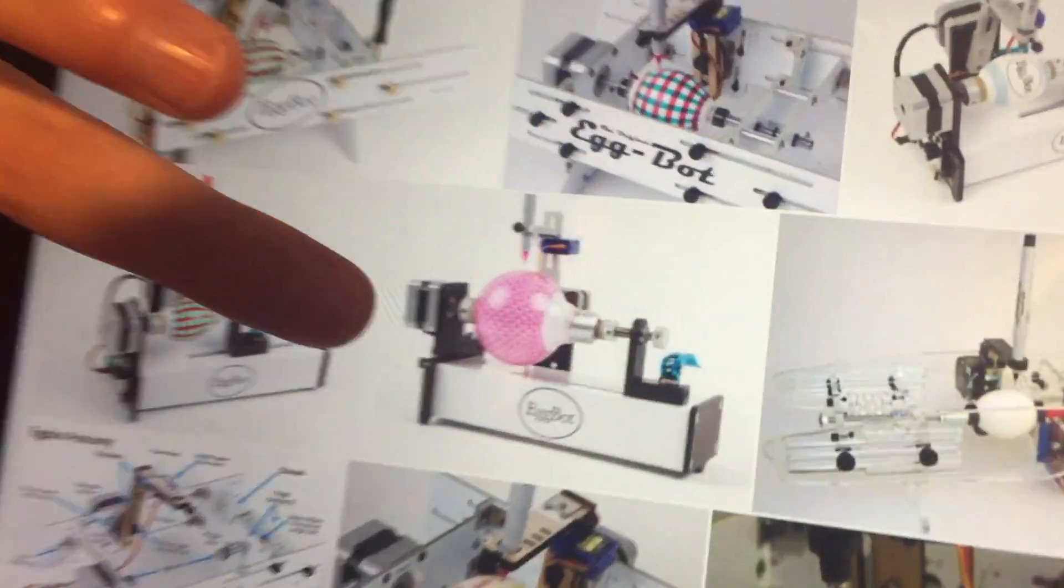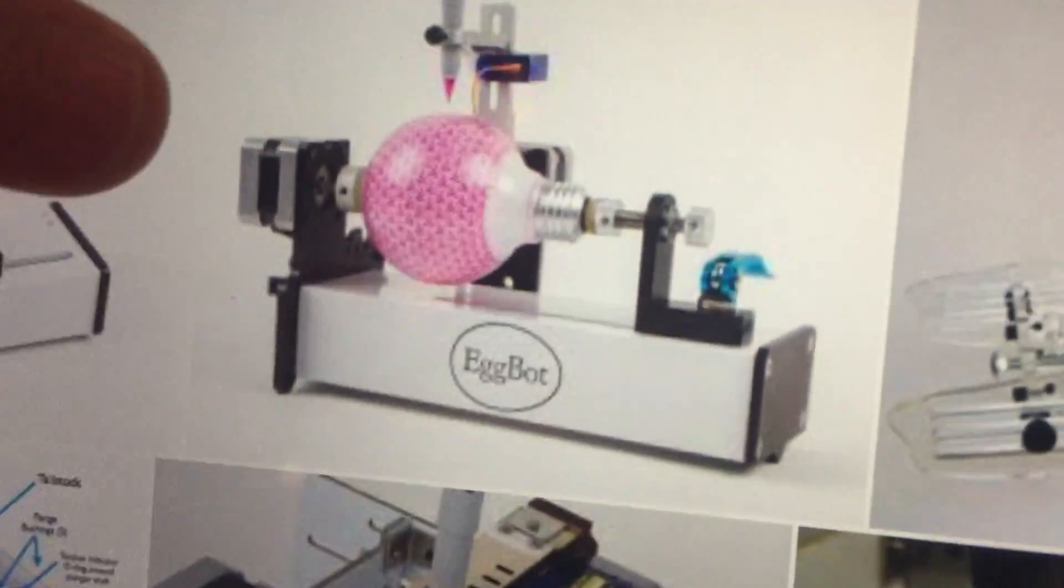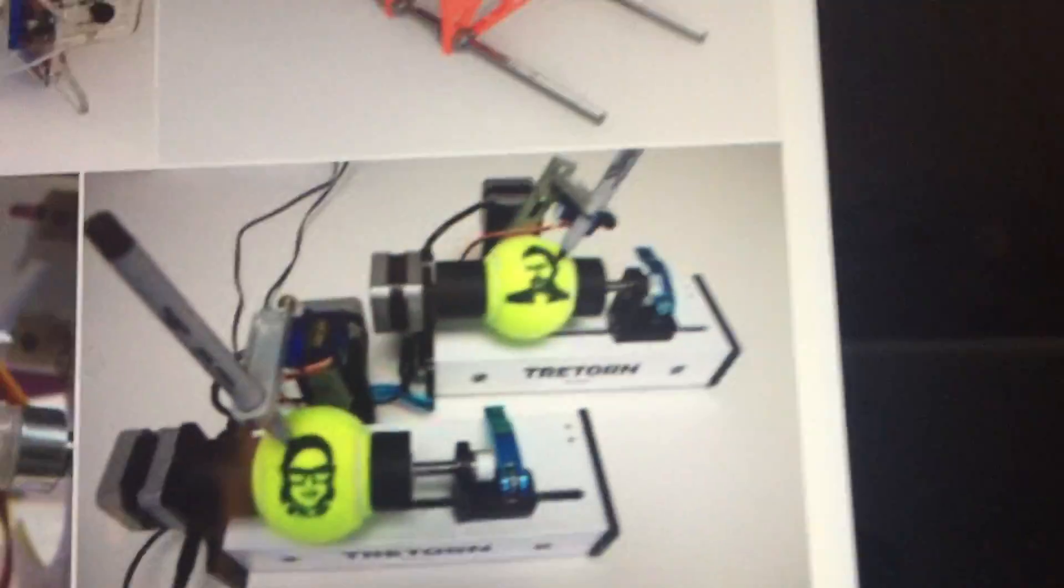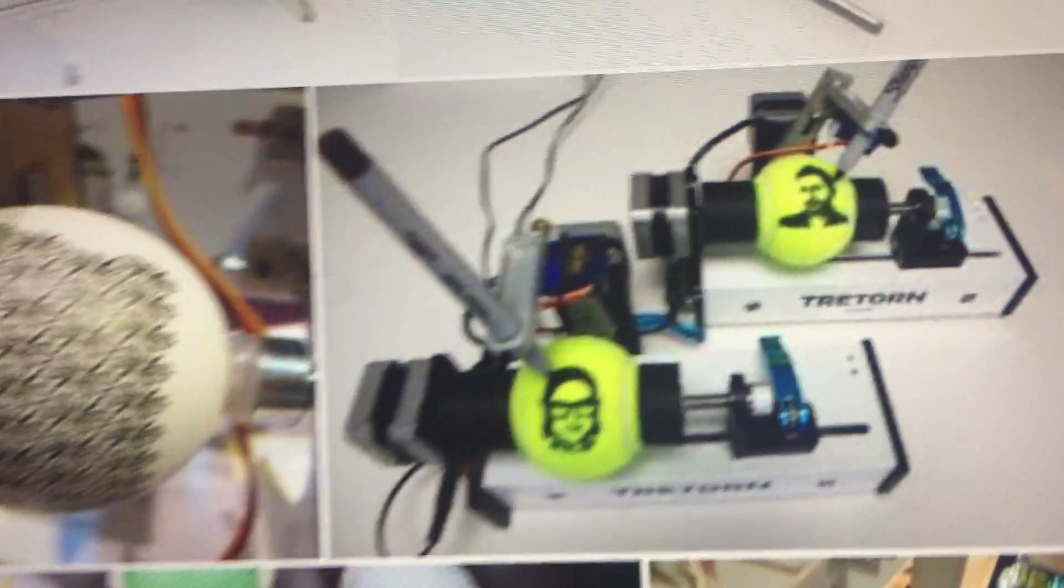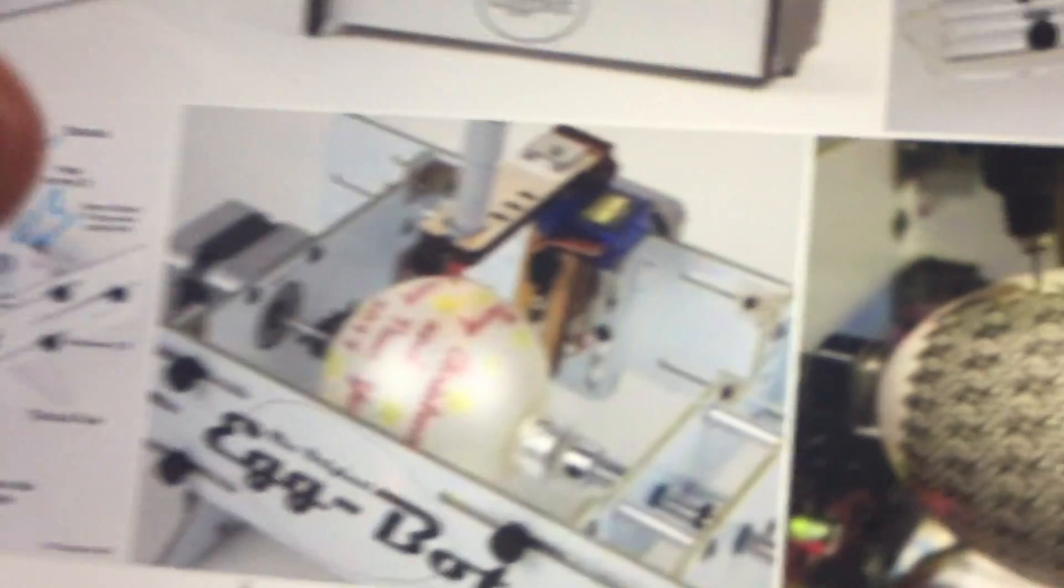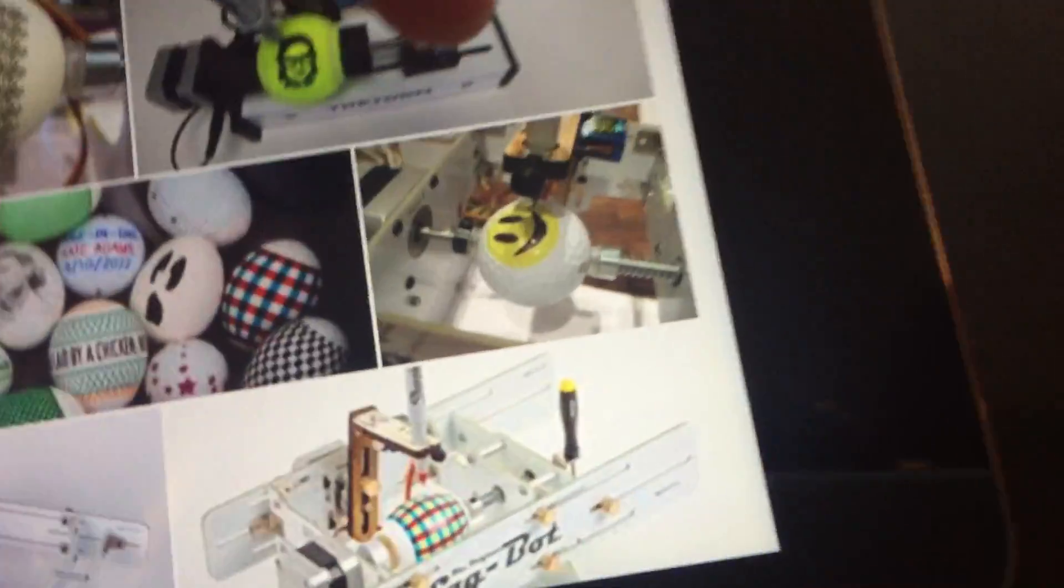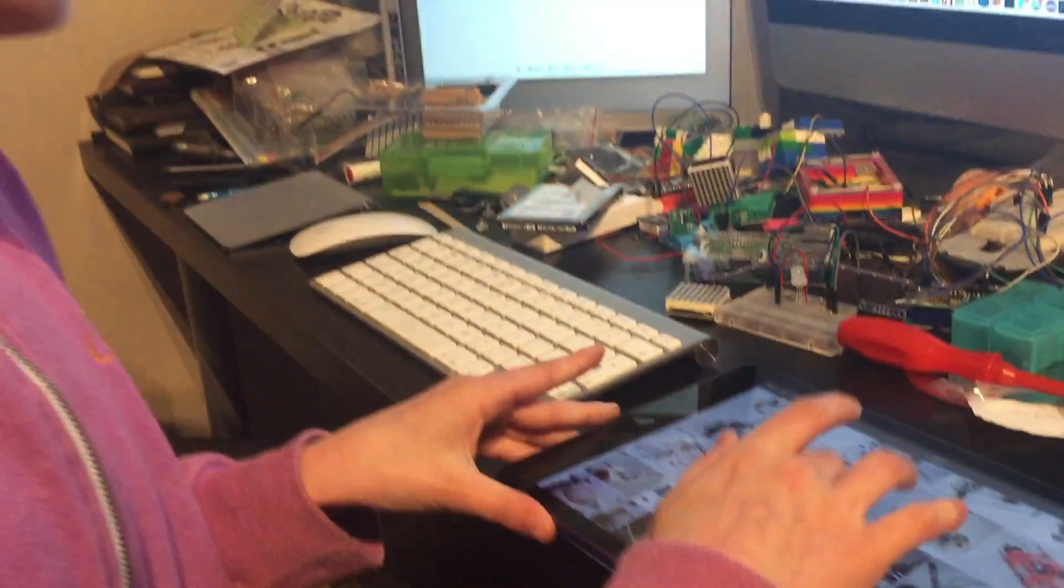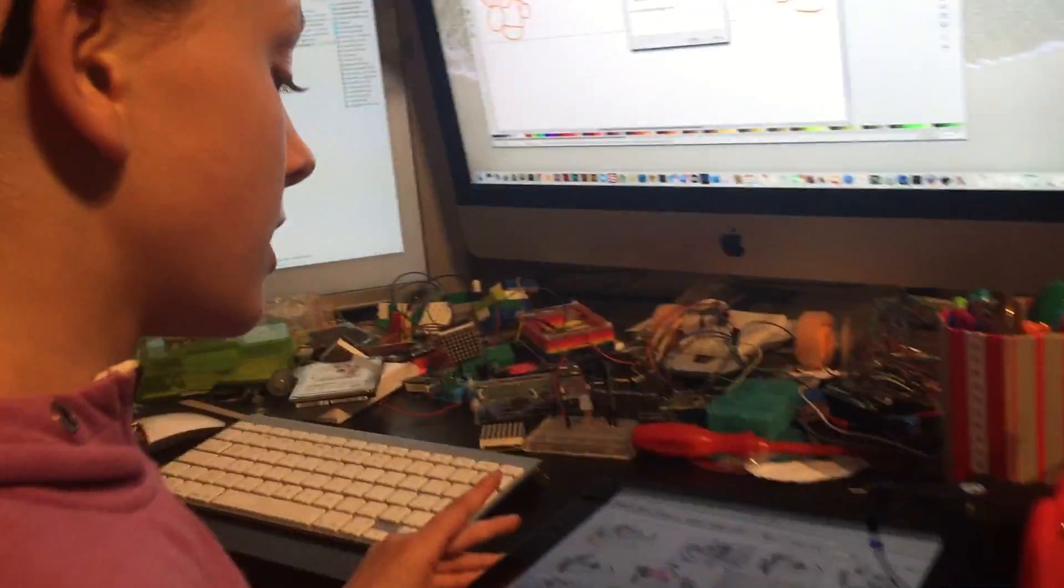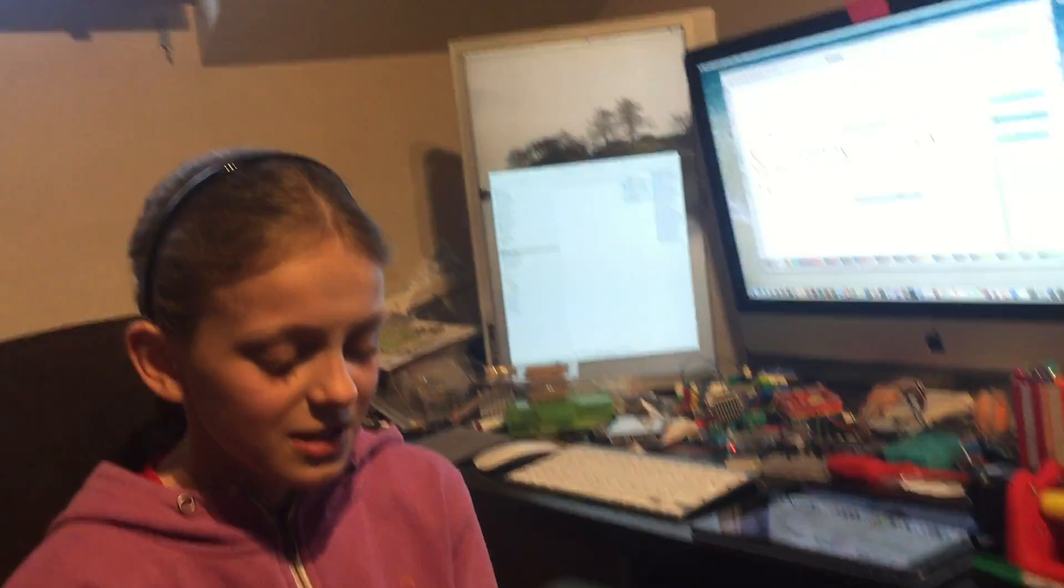You don't necessarily have to use eggs, you can use light bulbs, tennis balls, Christmas balls, you can even use golf balls and many more. So I thought, well, why buy an egg bot when you can miss out on all the fun of actually building one yourself.